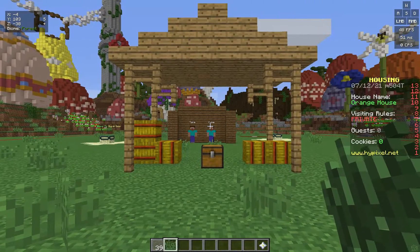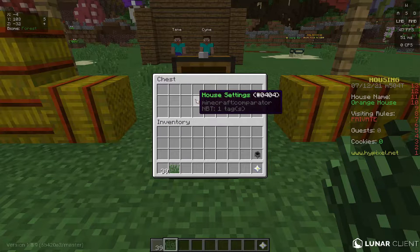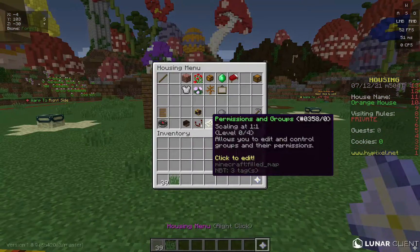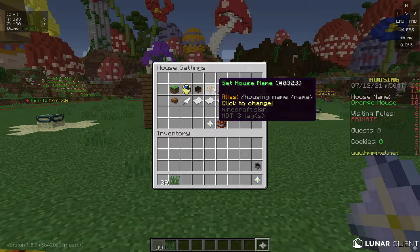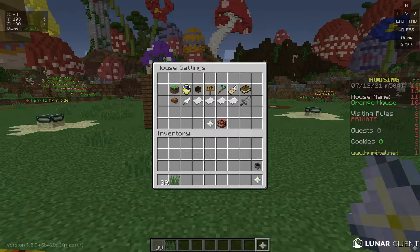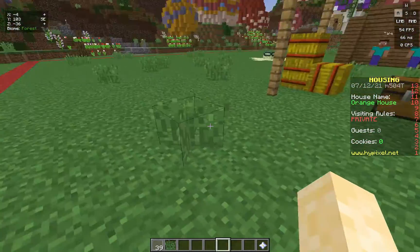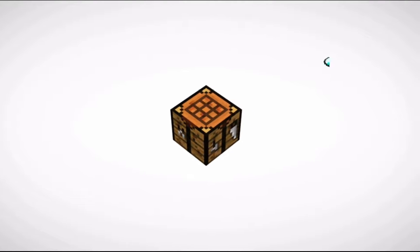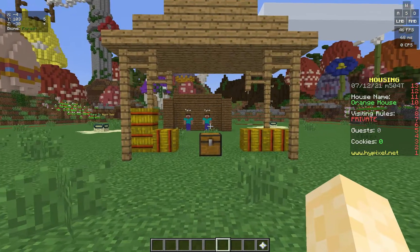Hello everybody, welcome back to another episode of the Hypixel guide. Today we're going to be talking about house settings and permissions and groups. We'll be talking about every single thing in house settings, like PVP, damage settings, house tags, plot size, and house name — because right now it's the default name, 'Orange House.' So let's get right into it.